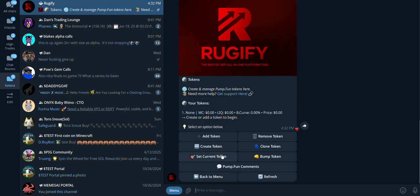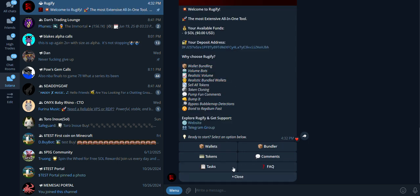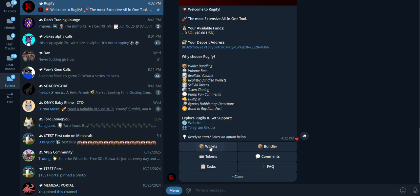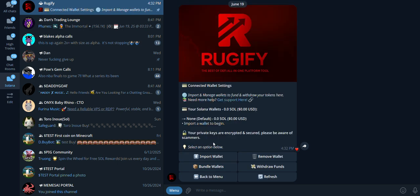Tokens: create and manage tokens here. You can clone tokens and bump them. If you remove a token, it stays on pump.fun and can be re-added anytime. Comments: create comments on tokens using the bot. There is a minimum 10-second delay between comments, which you can adjust. Wallets: import your wallet to start trading and withdraw funds.